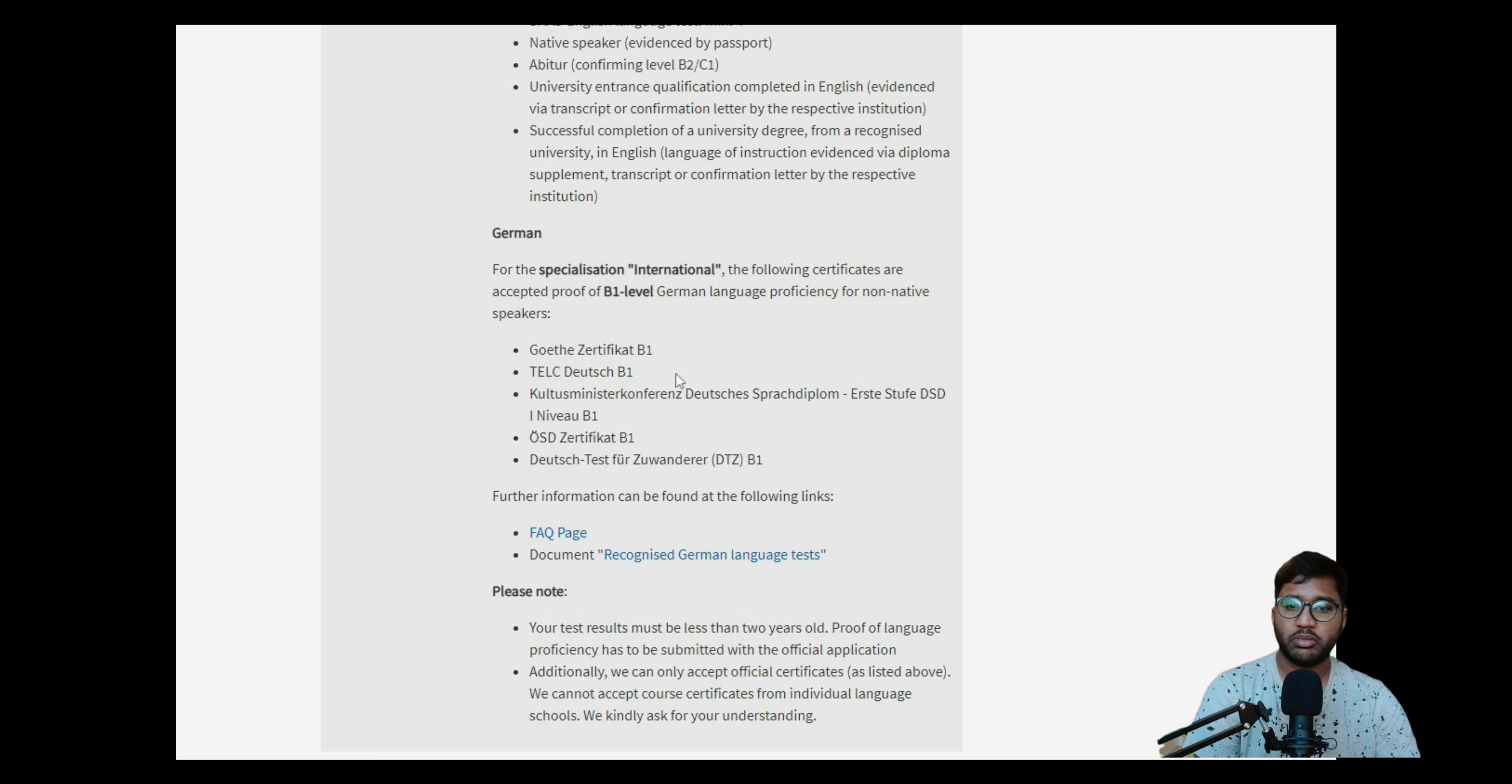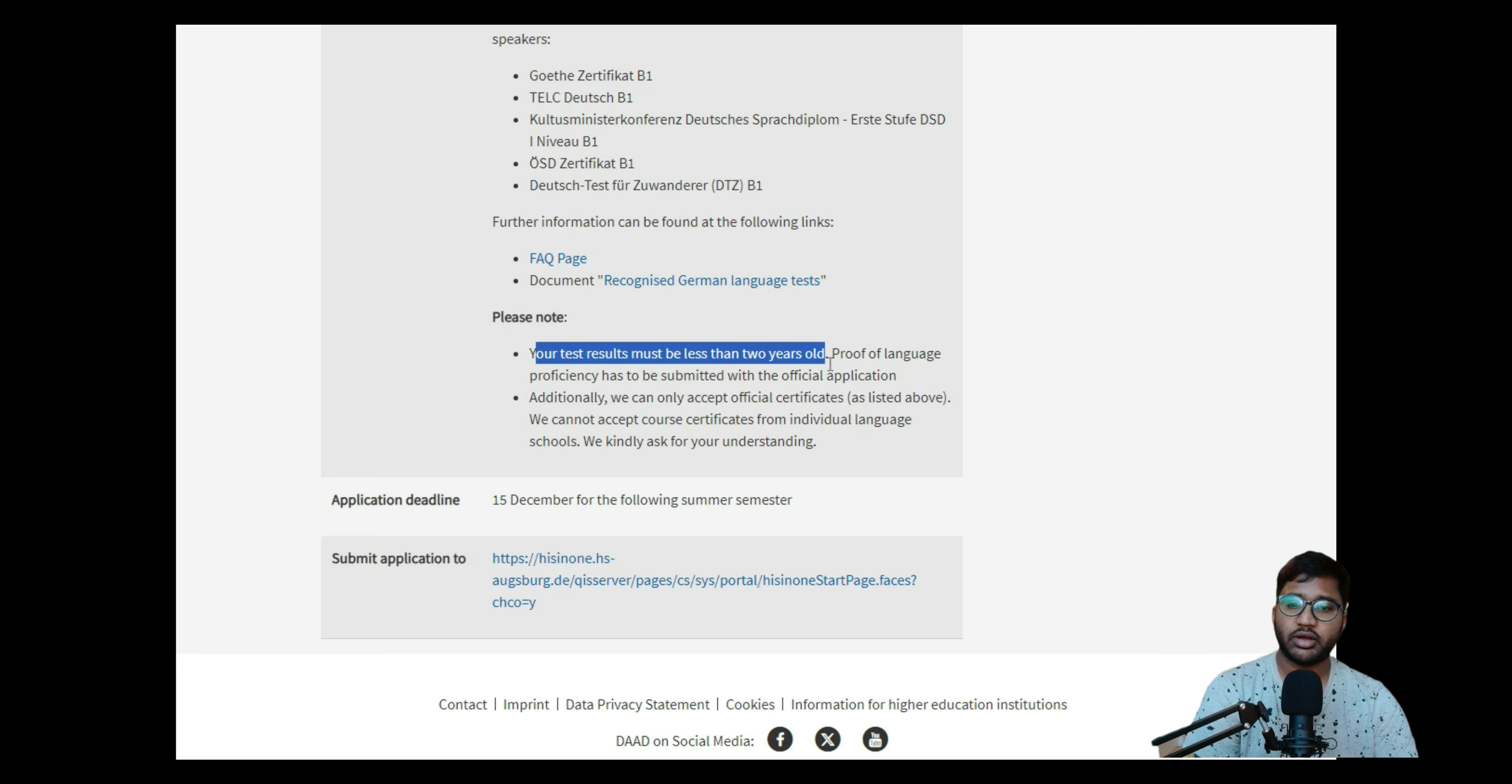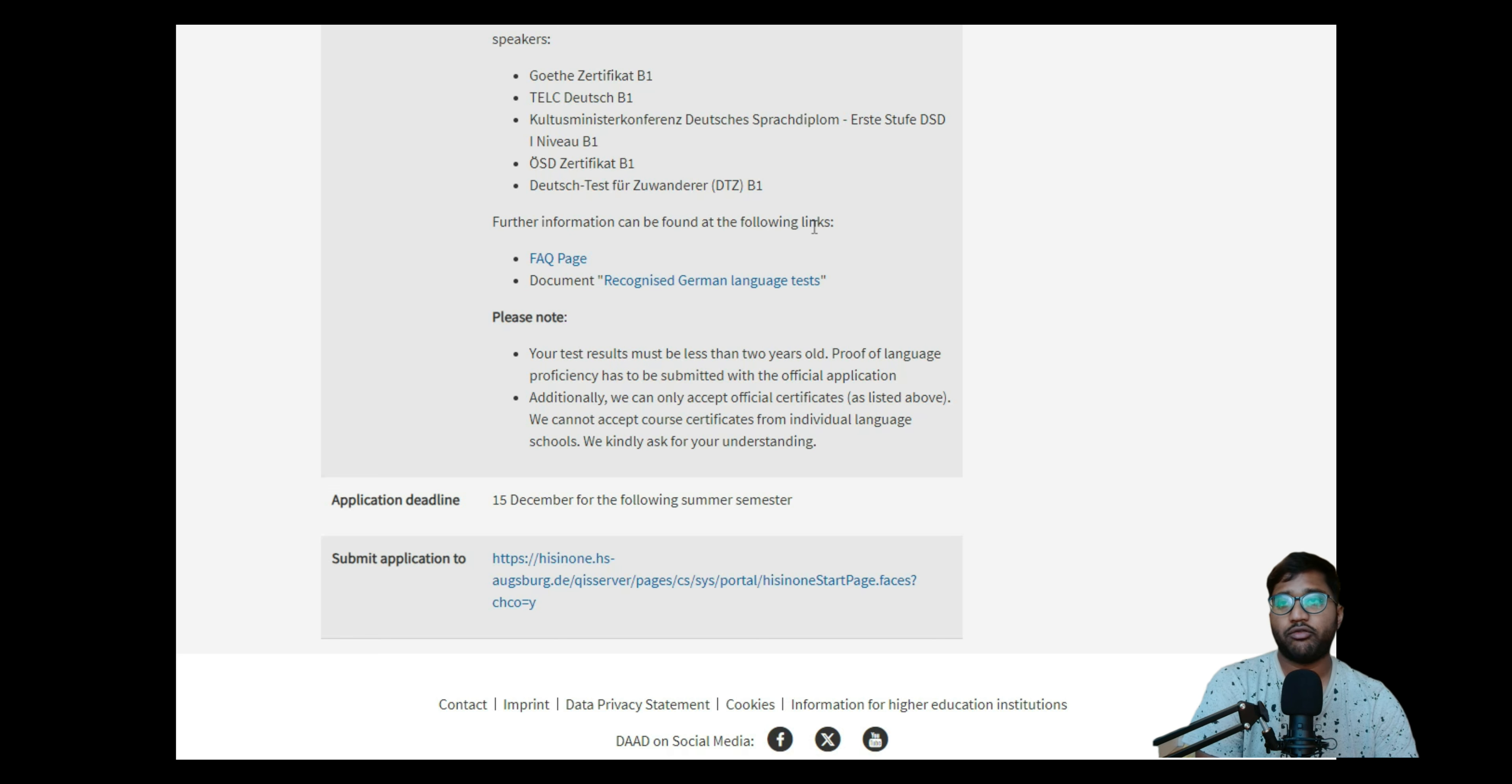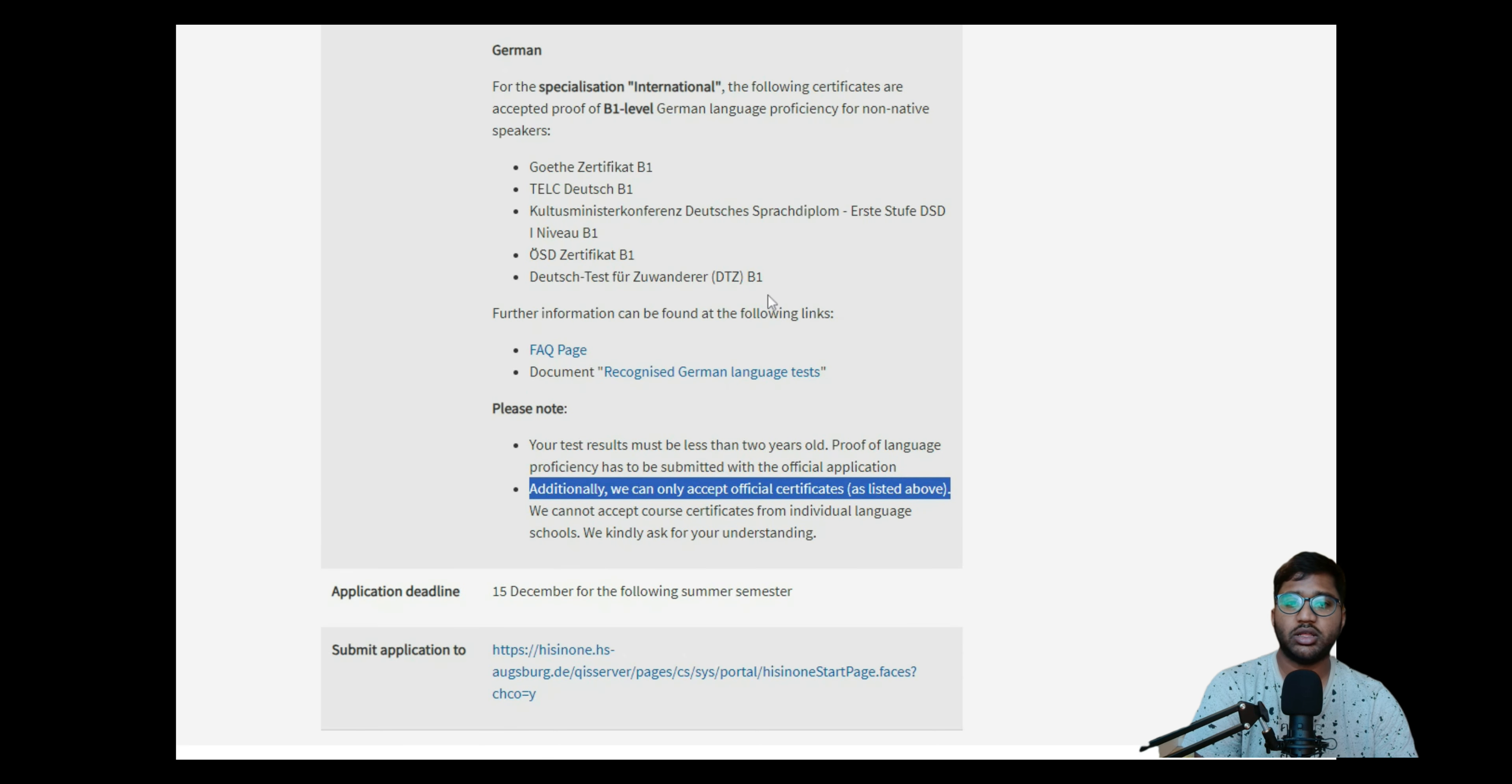German specification - you need to have B1 and they're asking you need to have a certificate from these institutions, not any other institution: Goethe, TELC, and other things. I think TELC and Goethe are the ones which are famous in India also. I don't know about other things, but your test result must be less than two years old. This is good, you have to take into consideration your test result must be two years old, not more than two years old. Proof of language proficiency has to be submitted with official application. So if you're applying only then you have to submit it, but not for VPD.